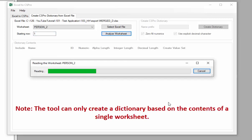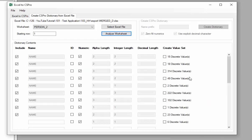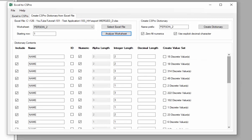The tool can only create a dictionary based on the contents of a single worksheet. The tool will read every cell of your worksheet and determine what CS Pro format best describes each column. It will determine if the column is numeric or alpha, and if numeric, what kind of decimal formatting is best for the column. Once the worksheet has been analyzed, the tool will display each column along with its suggested format.